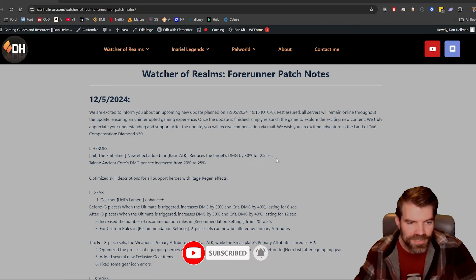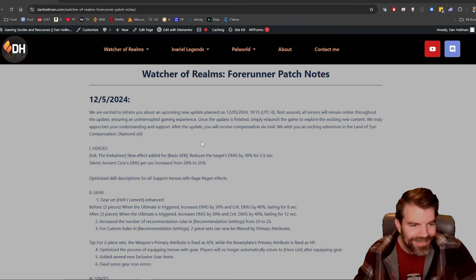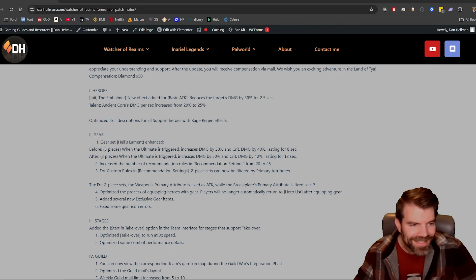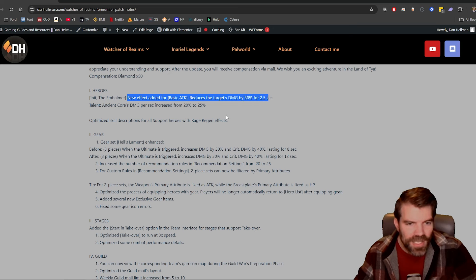I've been up since freaking 1 AM. Let's go, what do we got going on? First thing, compensation 50 diamonds, okay great. Anit the Embalmer is getting an amazing buff here. New effect added for basic attack, reduces the target's damage by 30% for 2.5 seconds.